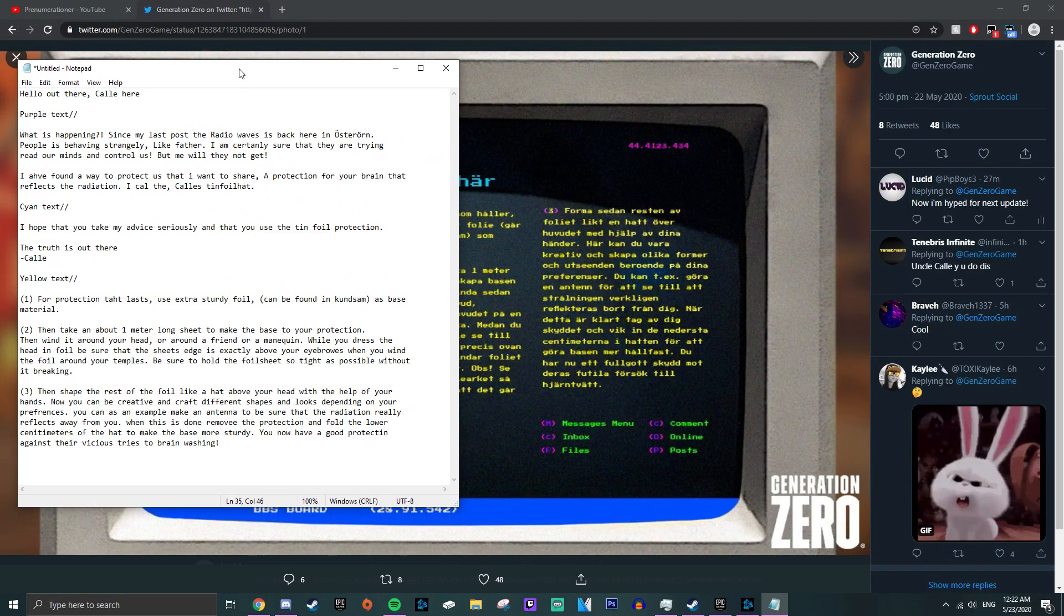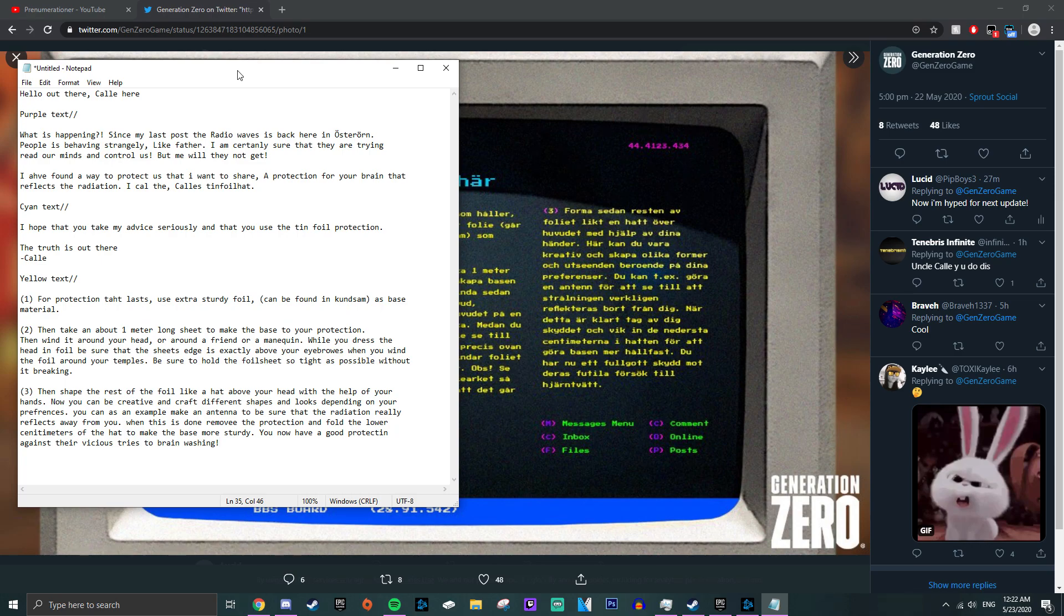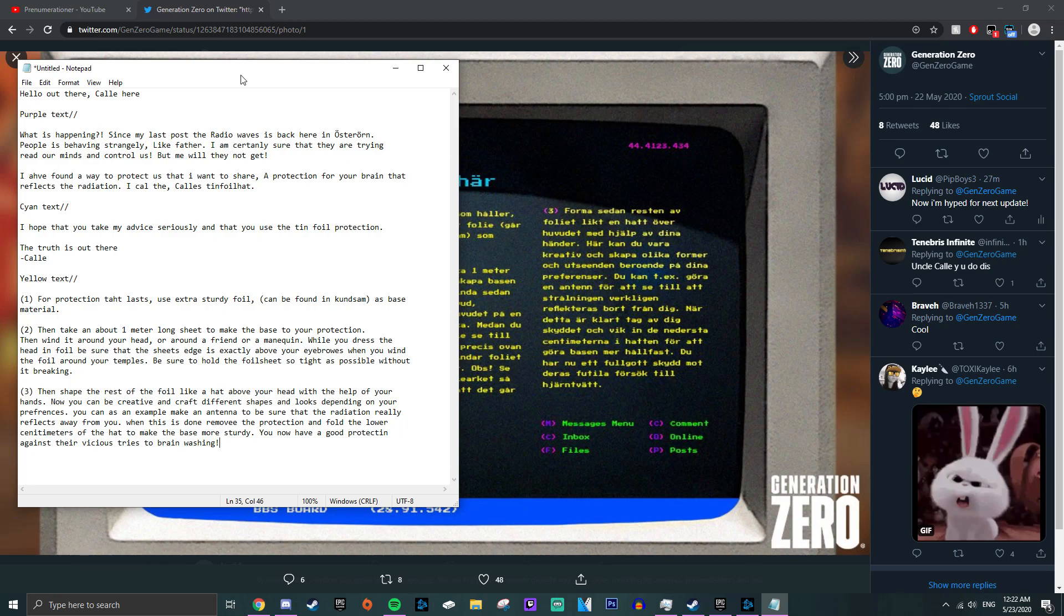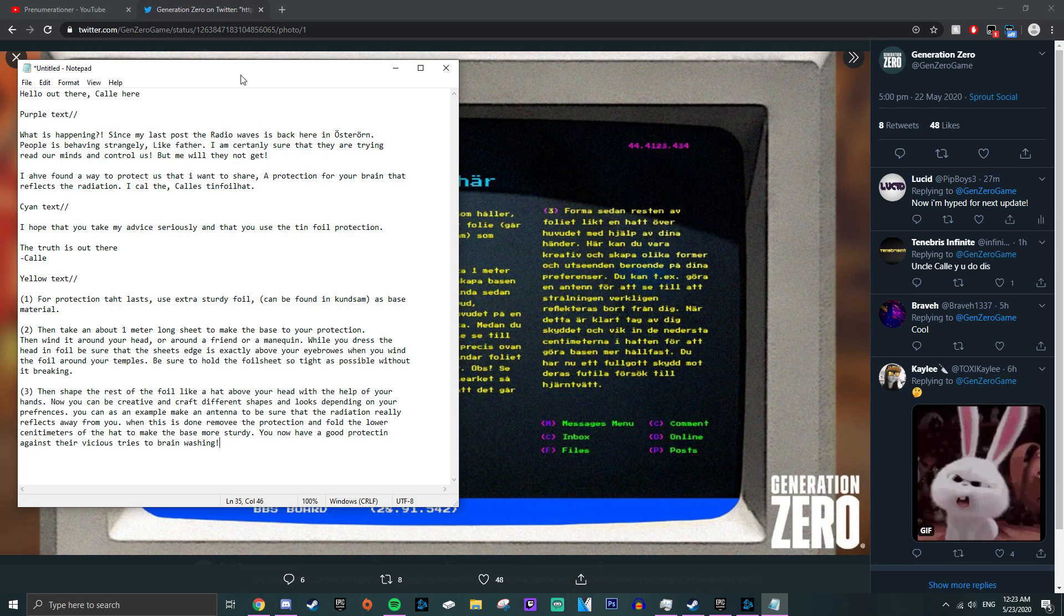The third paragraph says, then shape the rest of the foil like a hat above your head with the help of your hands. Now you can be creative and craft different shapes and looks depending on your preferences. You can example make an antenna to be sure that radiation really reflects away from you. When this is done, remove the protection and fold the lower centimeters of the hat to make the base more sturdy. You now have good protection against the vicious force.